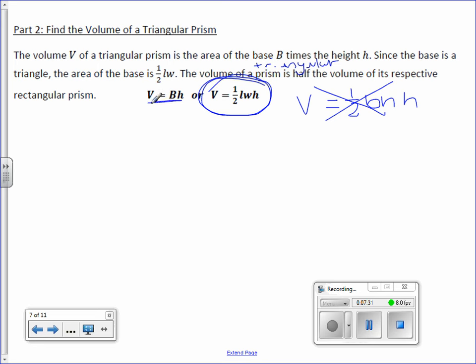Notice how it is the same as before — capital B represents the area of the base. In this case, our area of the base is a triangle.